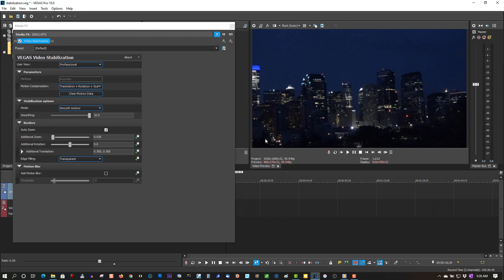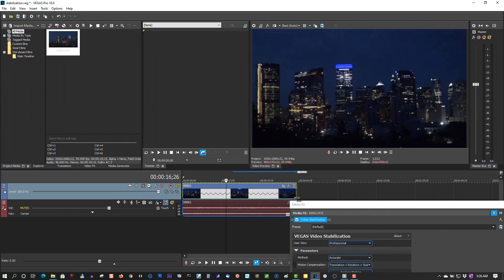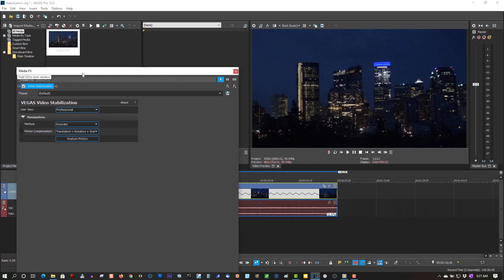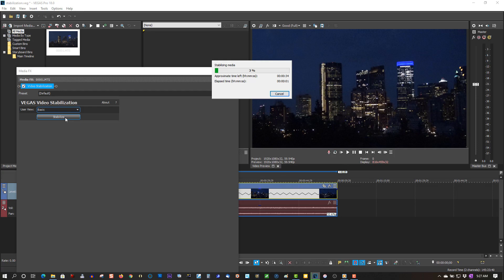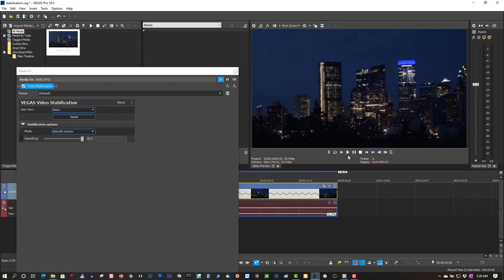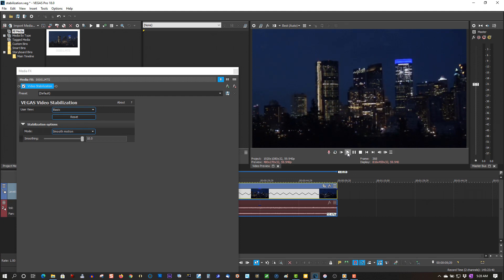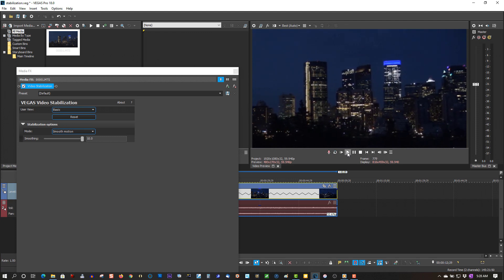Say you want to time stretch this clip. Clear the motion data first. Time stretch it out — Ctrl+drag. Like I said, if you want to use time stretch, you have to do that before you apply image stabilization to the clip. Let's go back and analyze — back to basic, because there's nothing wrong with basic. Stabilize. Now let's put it back. Any wobble or movements are going to be even slower and barely visible — giving you a super smooth video using time stretch.